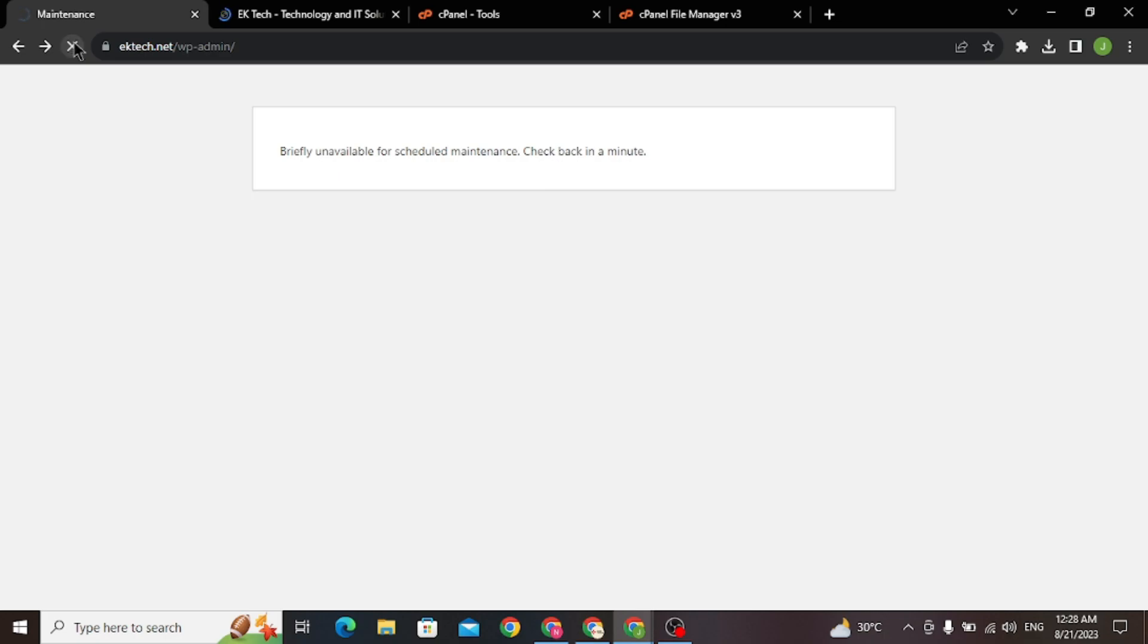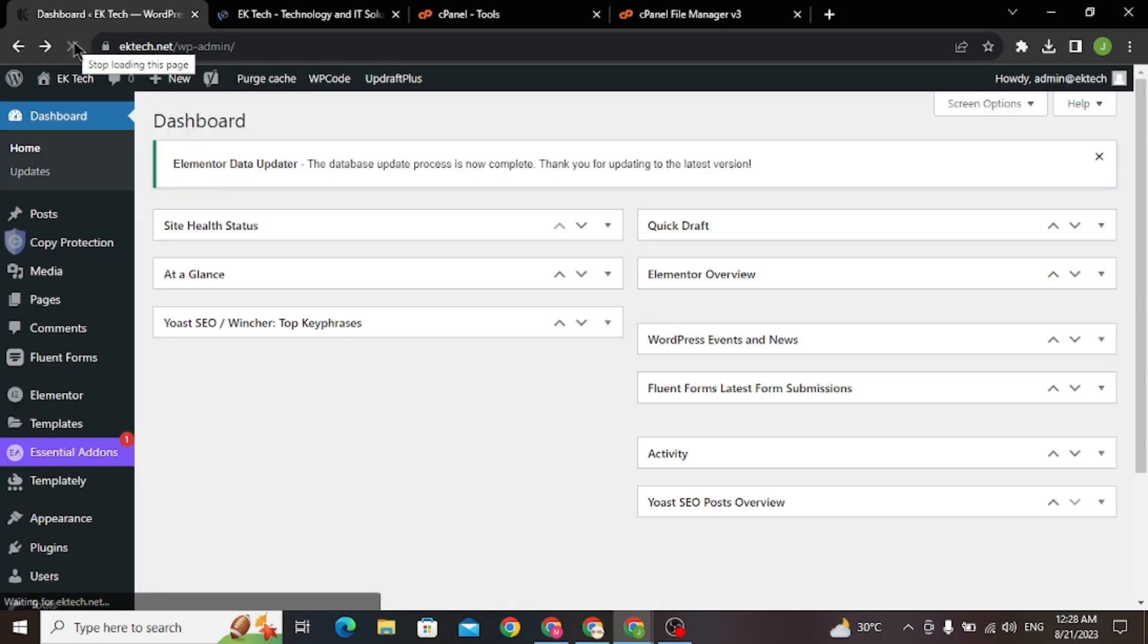It's a good practice to always keep a backup of your WordPress website. If you want to know how to take a backup of your website, you can check out my video up above.